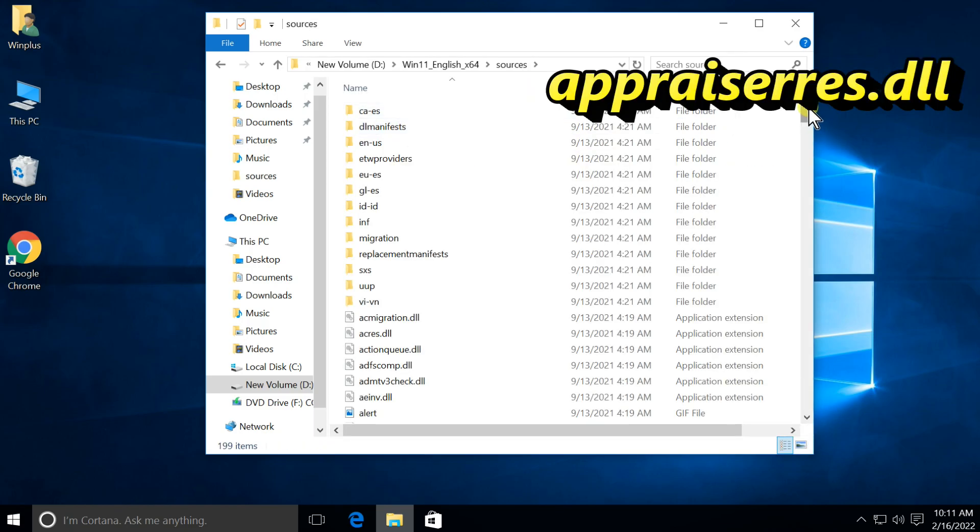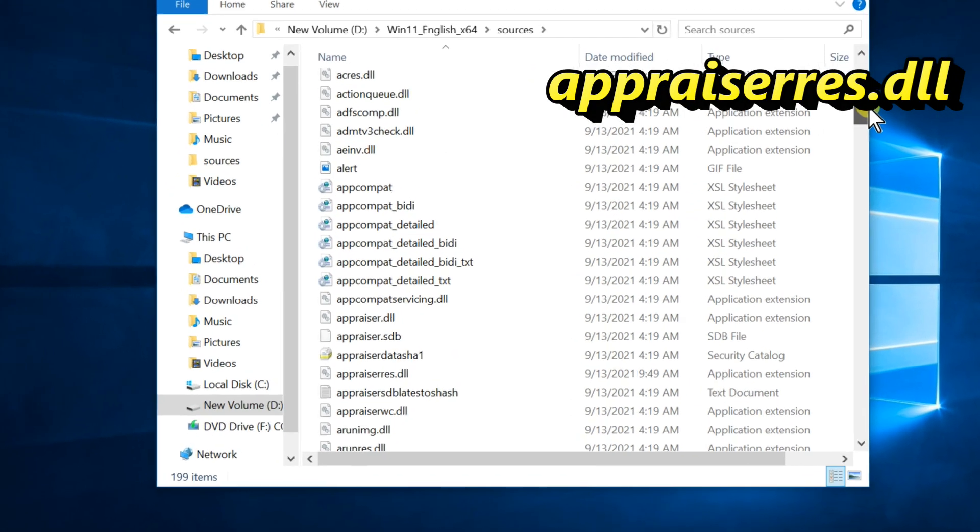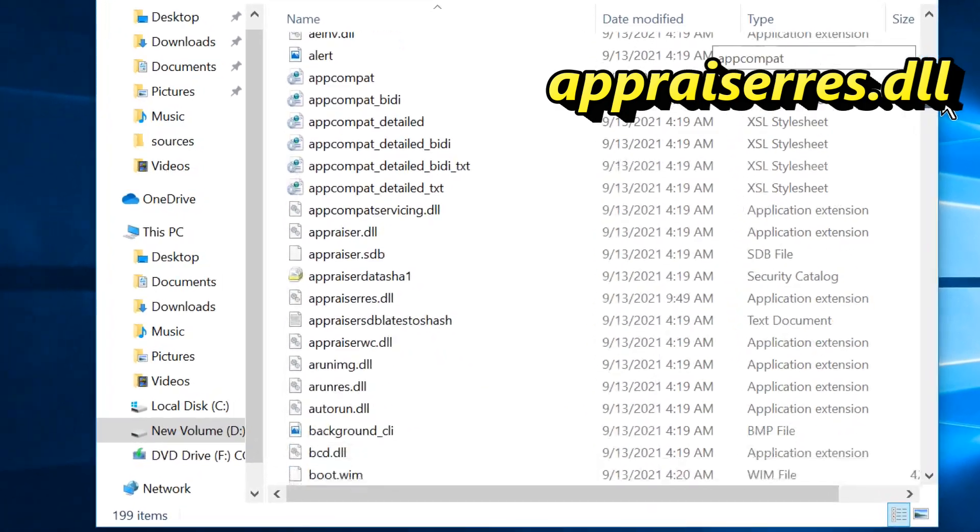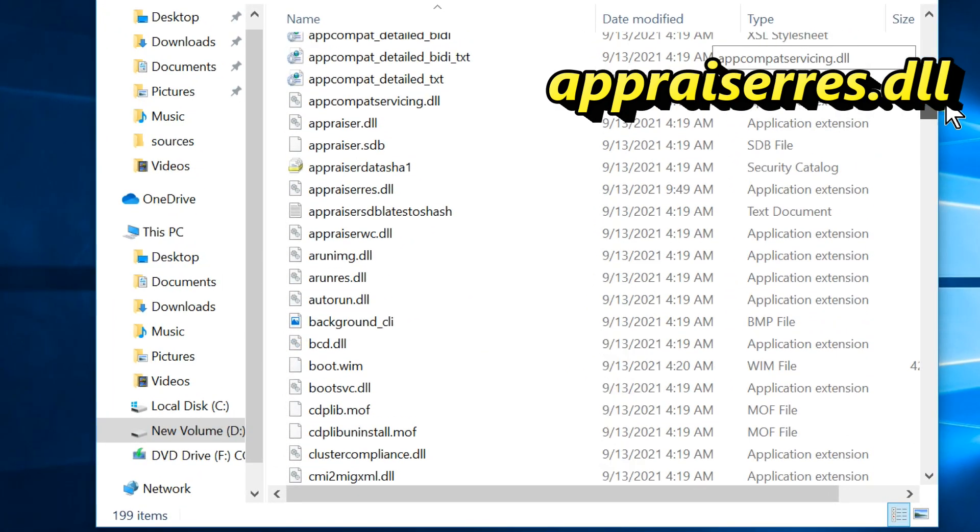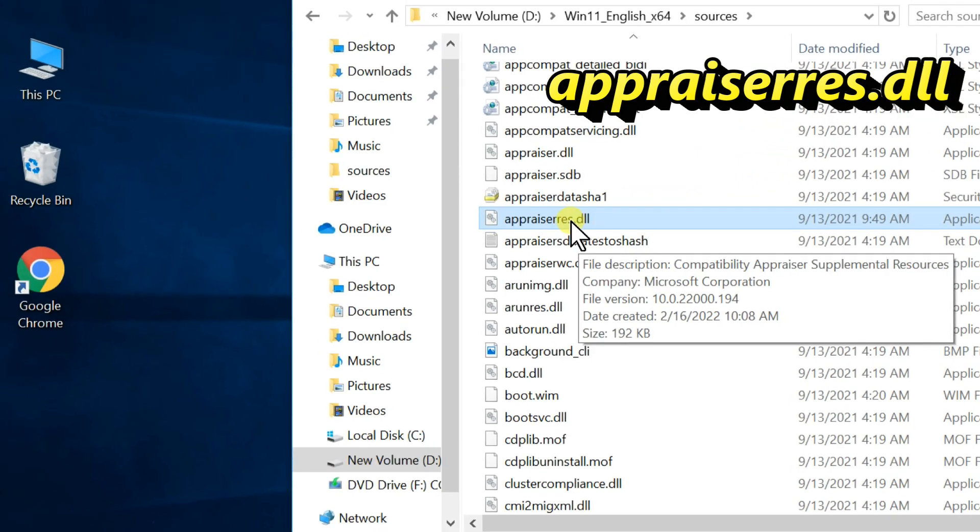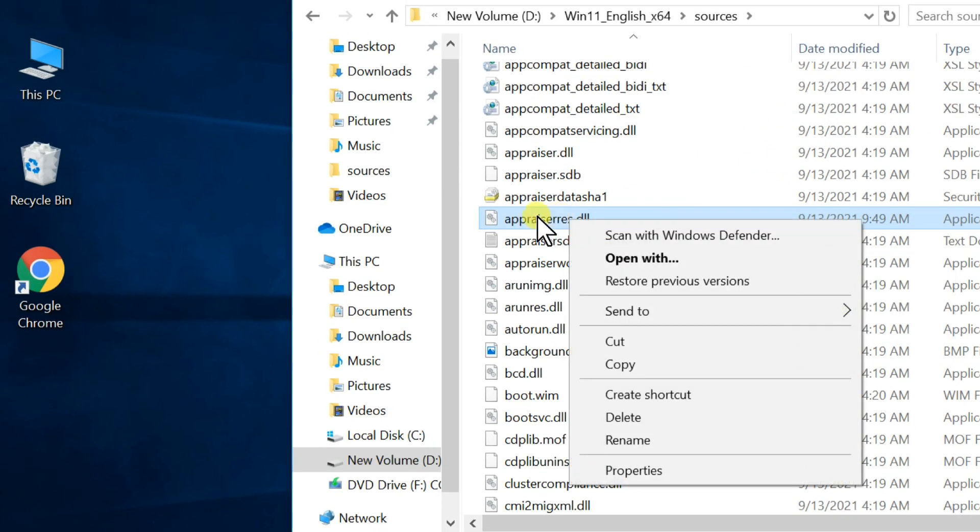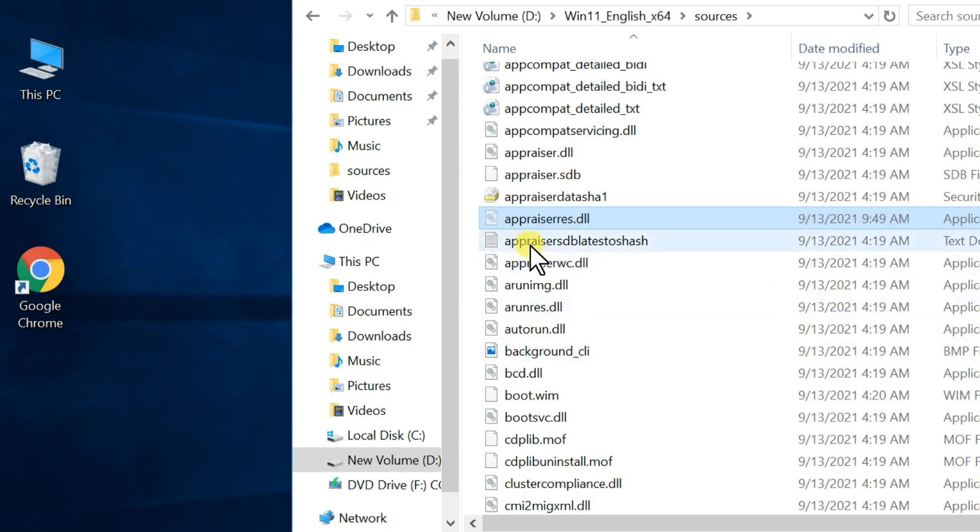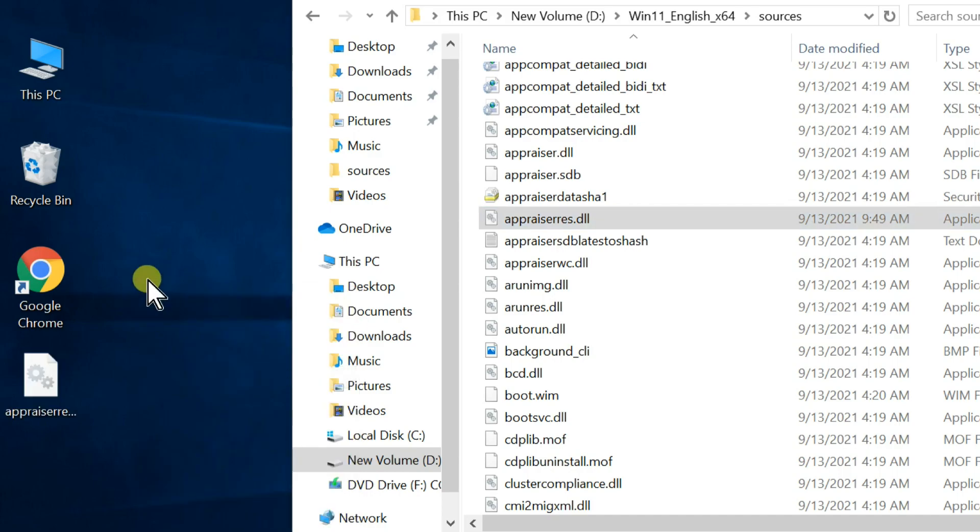Find appresairs.dll file. Right-click on it. Select Cut. Go to Desktop, right-click, then select Paste.